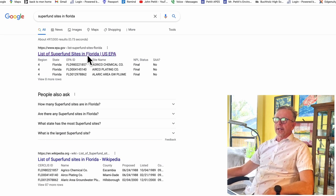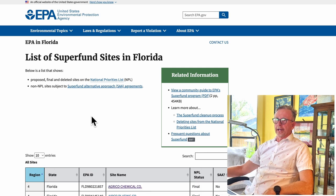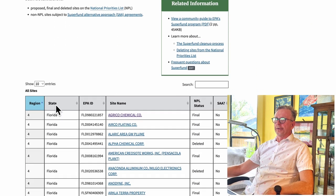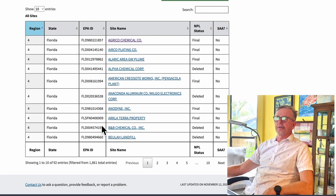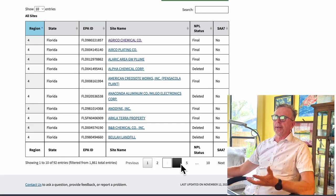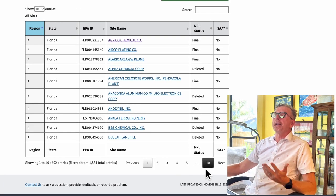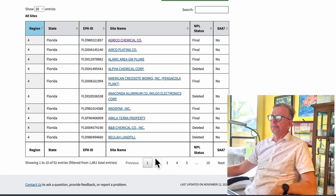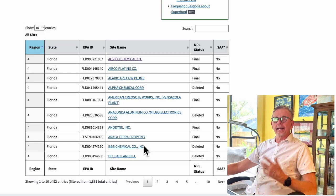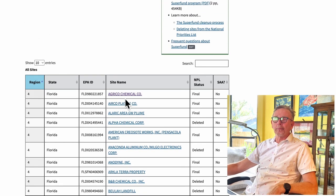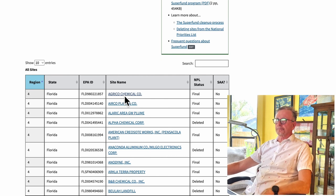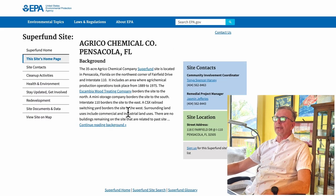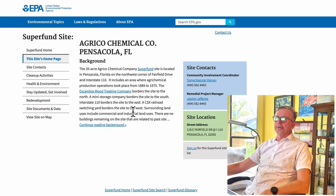Here we are scrolling down — these are all the sites and there are pages and pages of them. Pick one that interests you. I'm simply going to take the very top one out of sheer random chance, click on it, and it brings up that information.